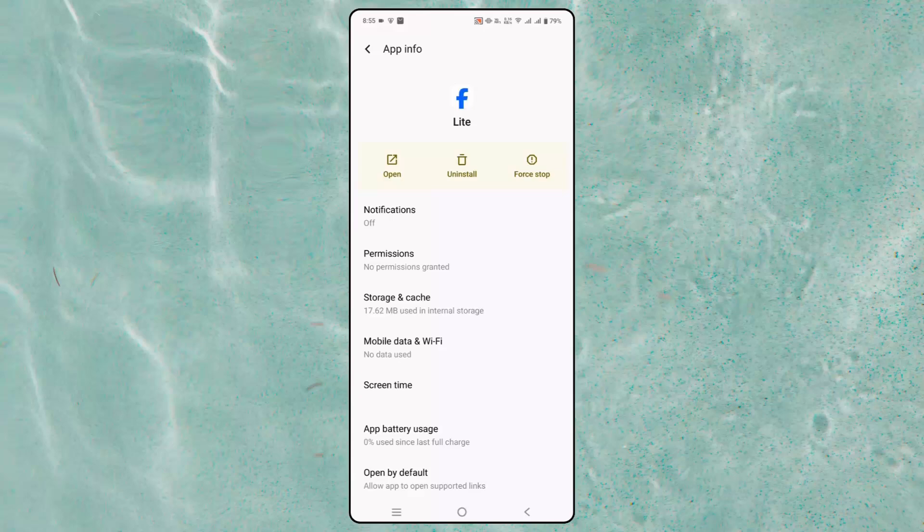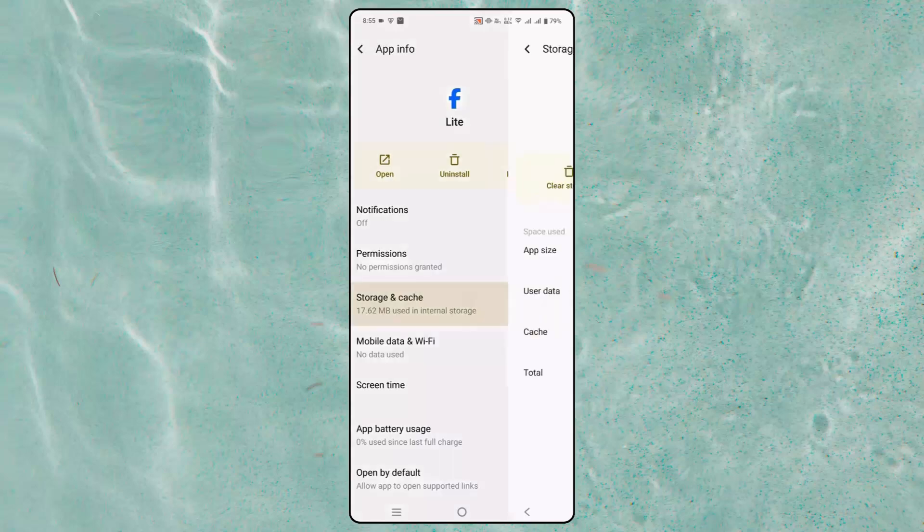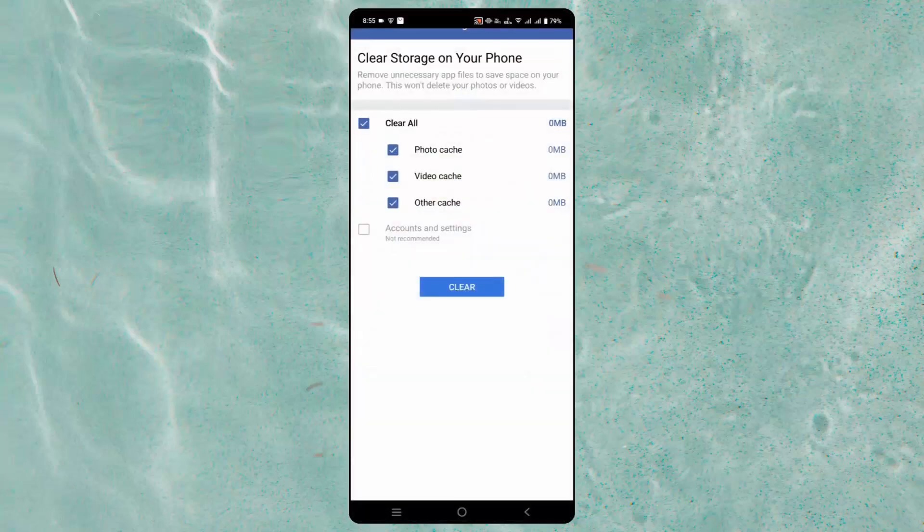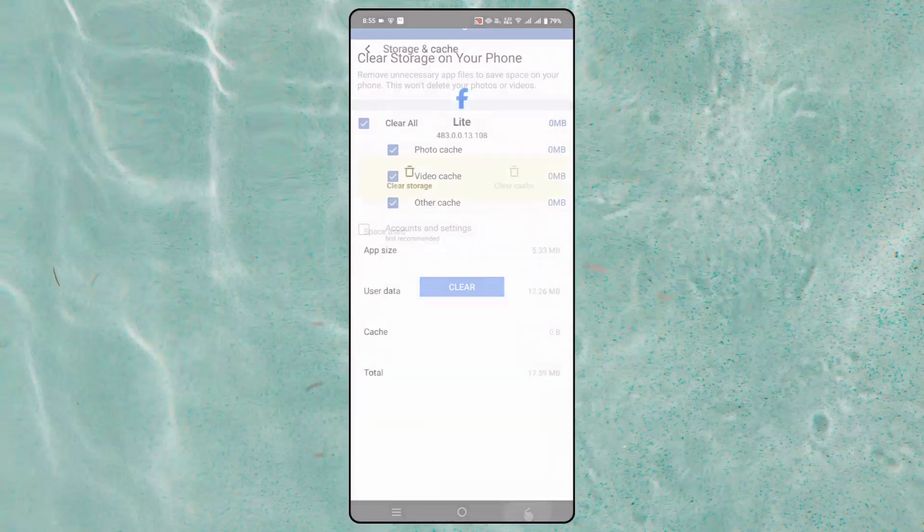If not, next is to clear cache of Facebook Lite. For that, click on storage and cache, now click on clear cache. After that, click on clear storage and then click on clear. Once done, then check if the problem is fixed or not.